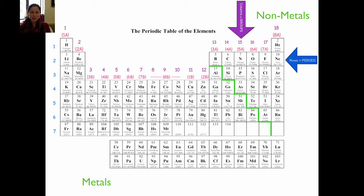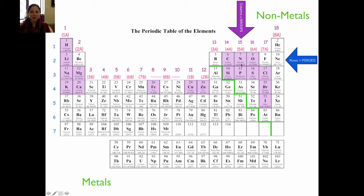If you look at this periodic table, this is basically the answer to numbers 1 through 3 on your activity. You don't need to memorize all of the elements, but I would like you to memorize some of them — the ones shaded in purple. These are the ones most important to you as a nurse. Hydrogen, carbon, nitrogen, oxygen, silicon, phosphorus, and sulfur are all elements common in biological molecules.